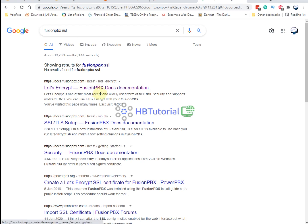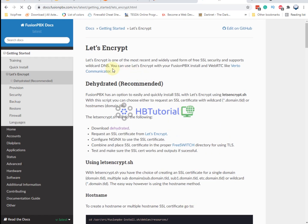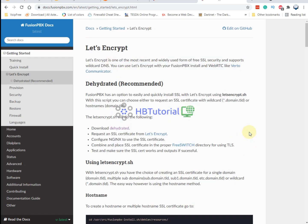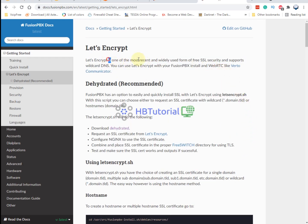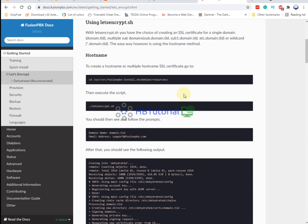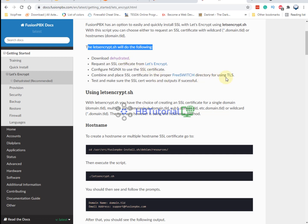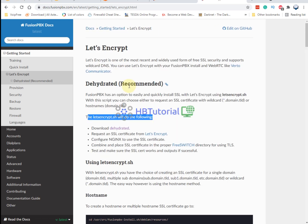This is the documentation on how to add or configure your SSL. You'll need to follow this documentation, so let's get started.